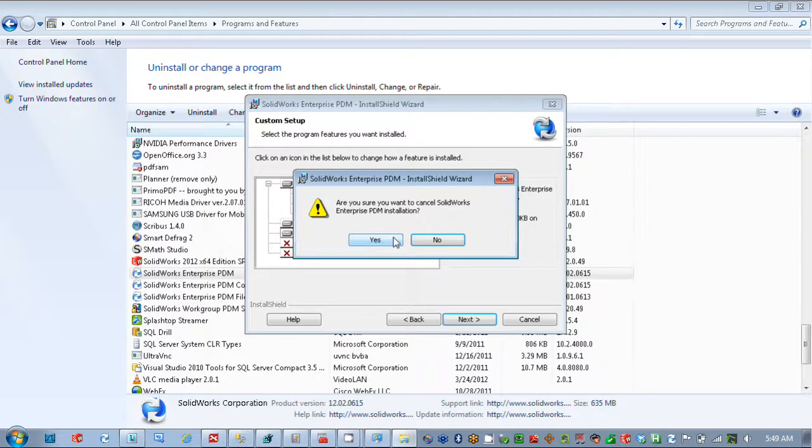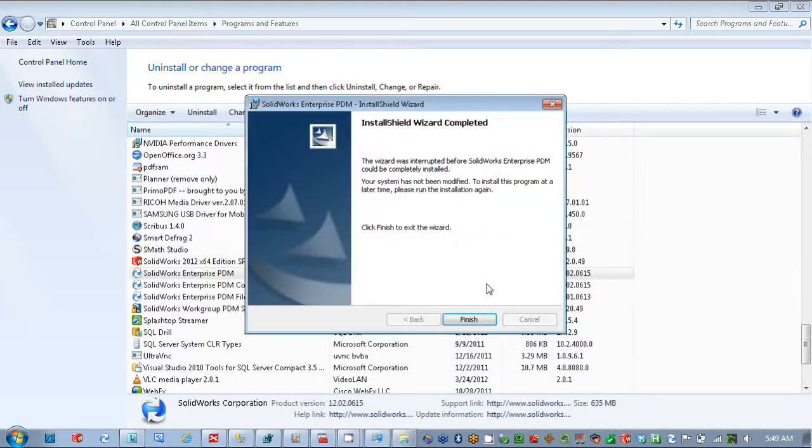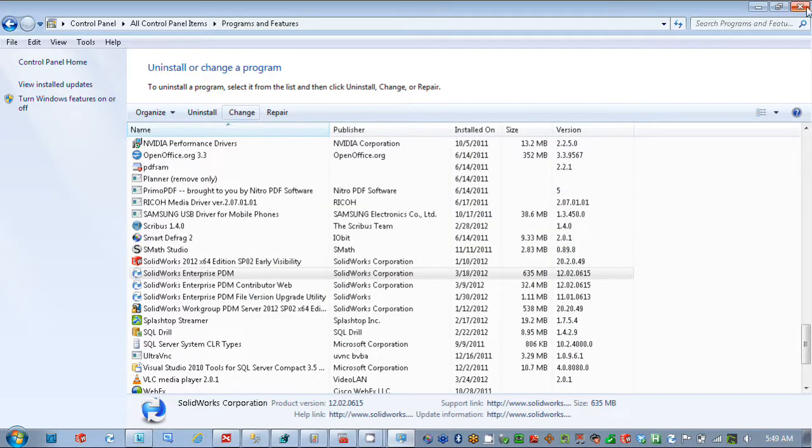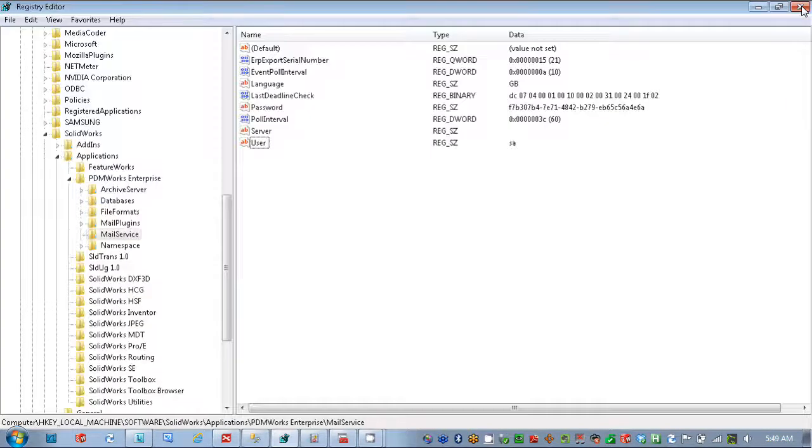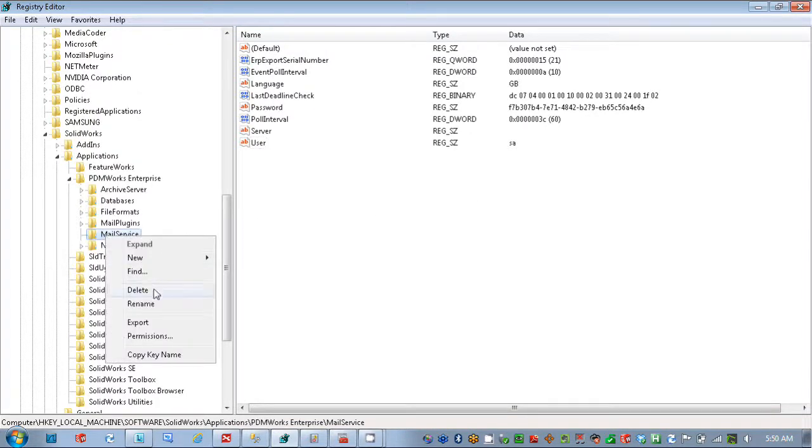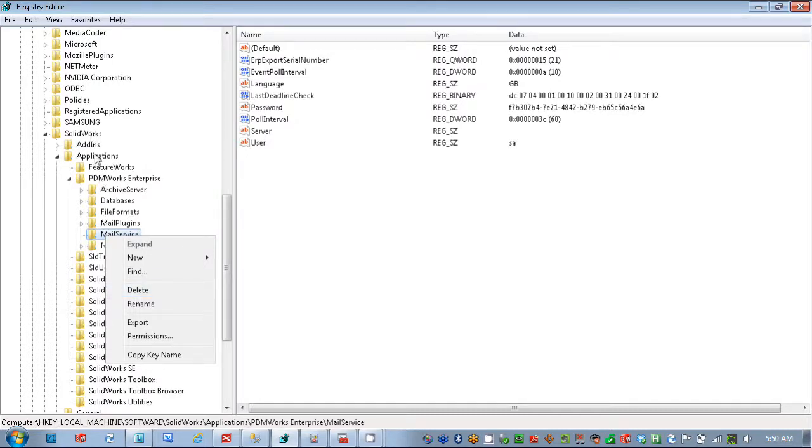a good thing to do is then delete this mail service section from within the SolidWorks applications, PDM Works Enterprise, the same one we were looking at before. You're going to delete that to do a clean uninstall.